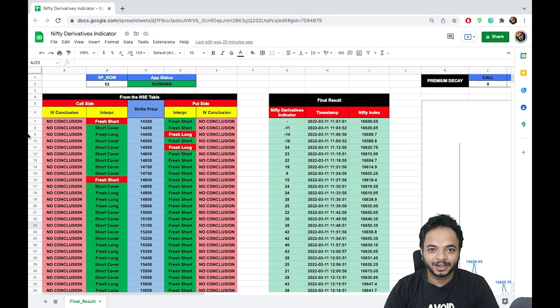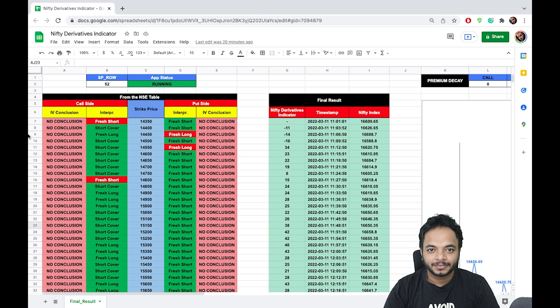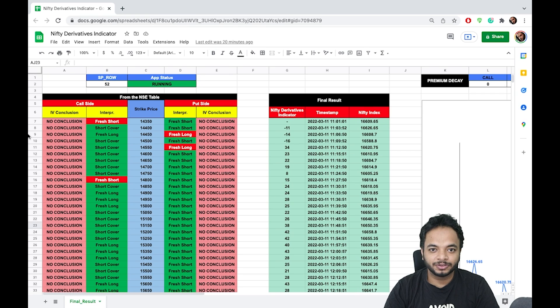Hello everyone, welcome to Nifty and Bank Nifty Derivatives Indicators. This is one of the leading indicators in the market. It not only helps you get the trend of the market but also helps you catch the point of reversals during intraday.